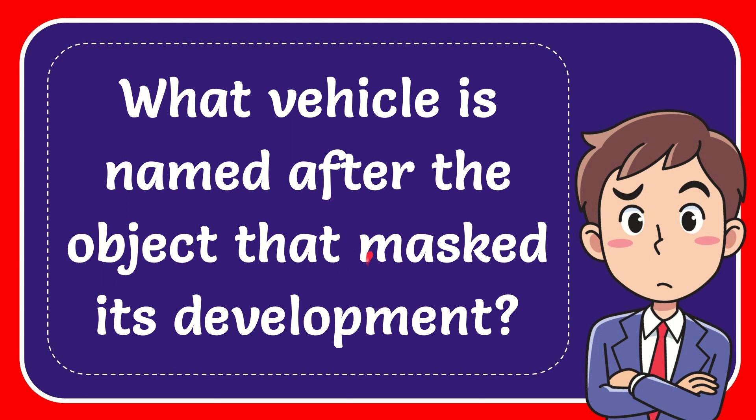In this video, I'm going to give you the answer to this question. The question is, what vehicle is named after the object that masks its development?